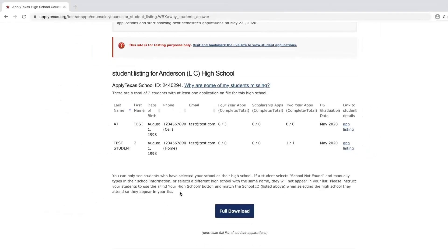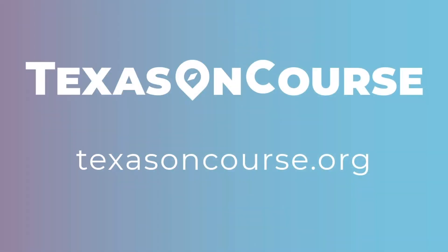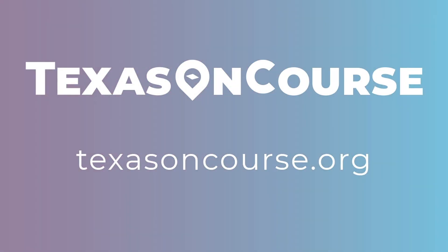Now that we've completed the tutorial, you should be able to verify the application status of students. For more information visit TexasOnCourse.org.